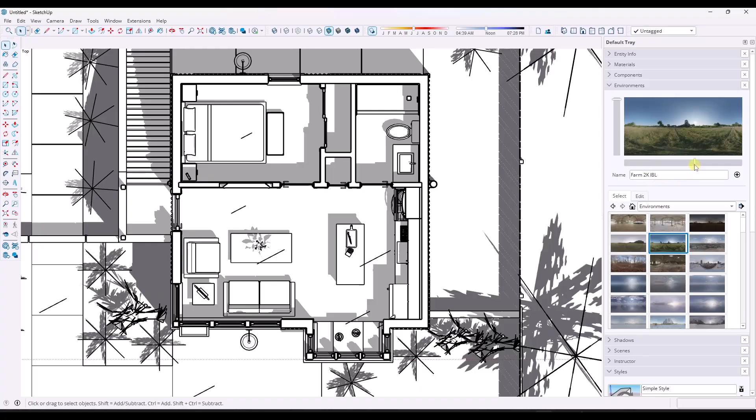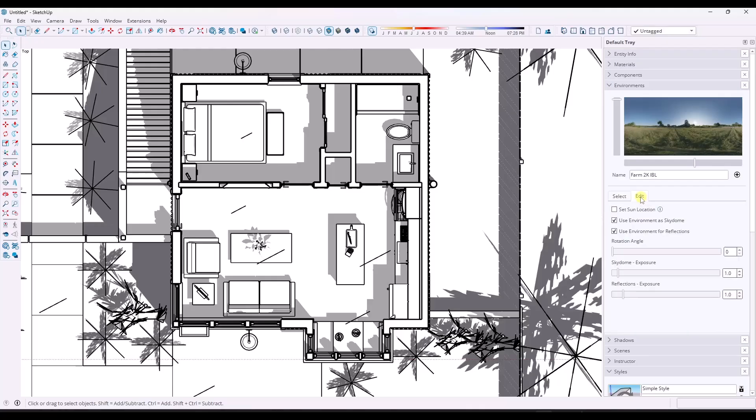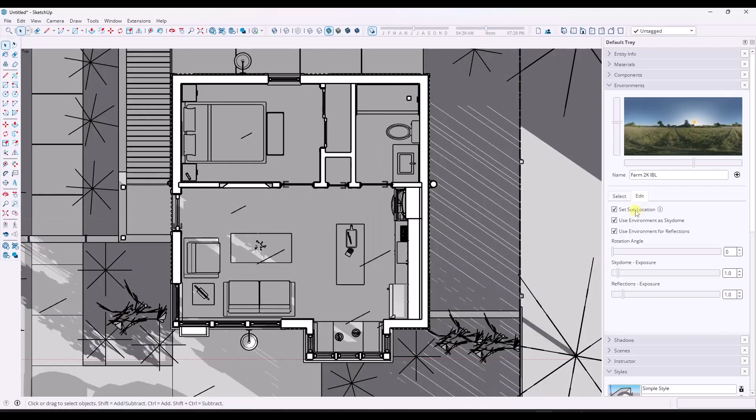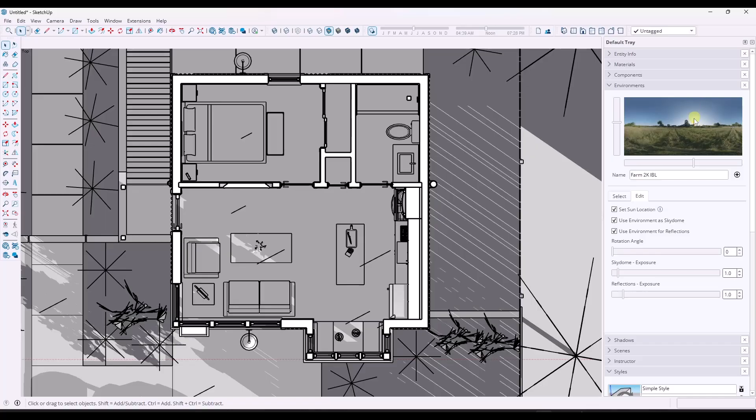Well, the environment function added this cool thing in here where if you go to edit, you can set the sun location. So when you set the sun location, what this is going to do is try to use the sun inside of the 3D space here and try to simulate what the shadows would look like in our scene.